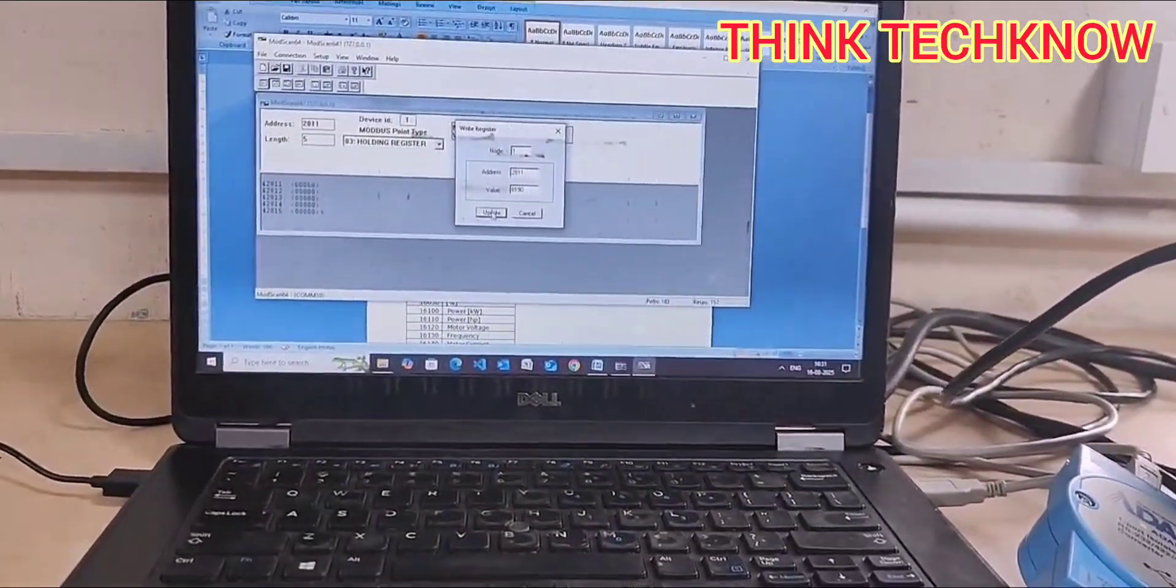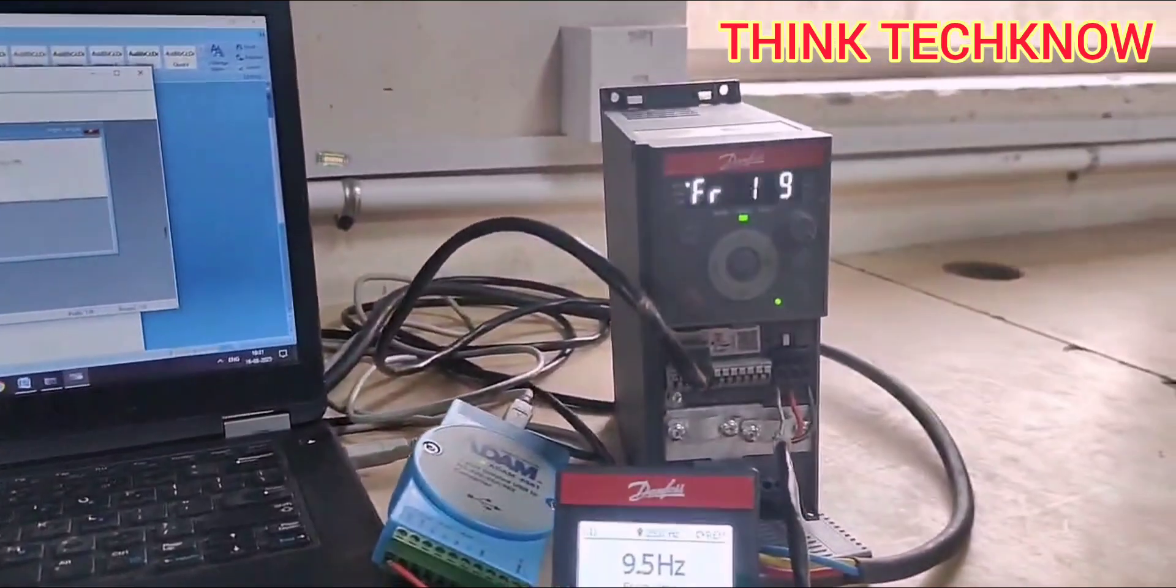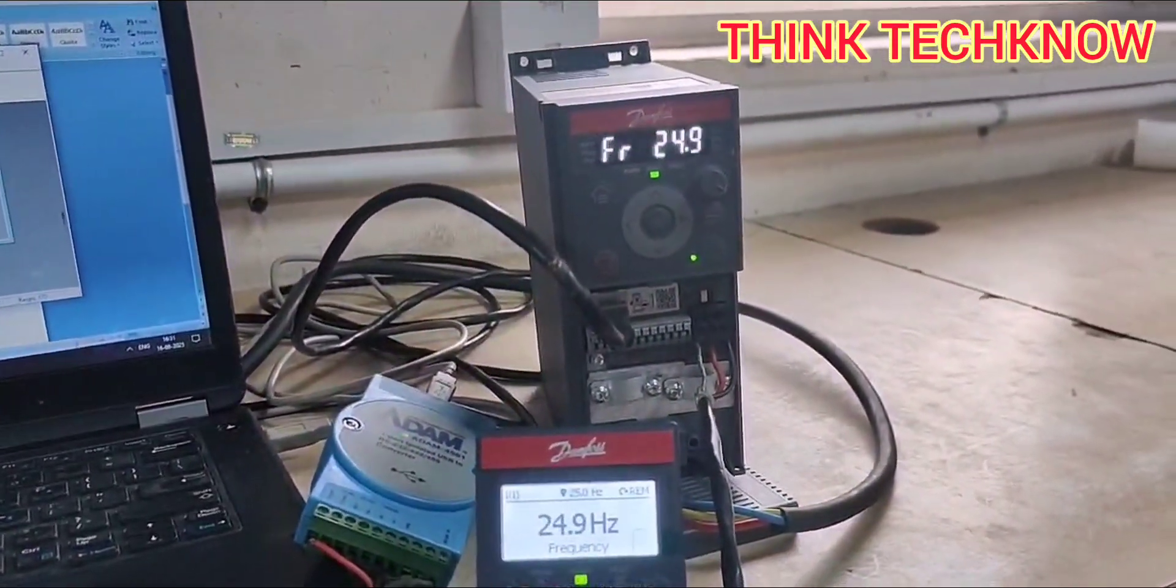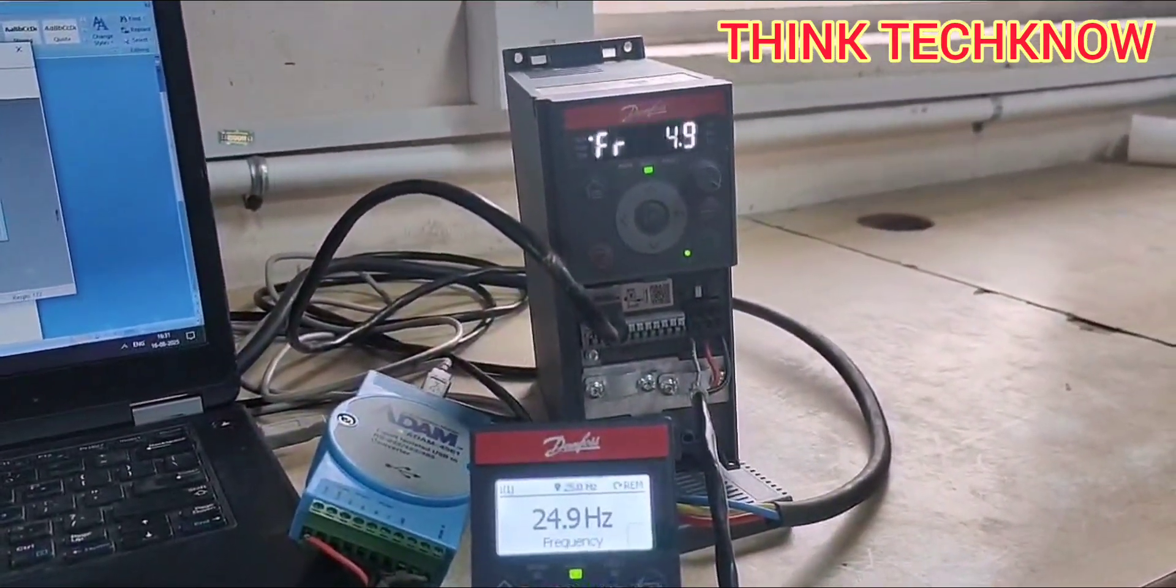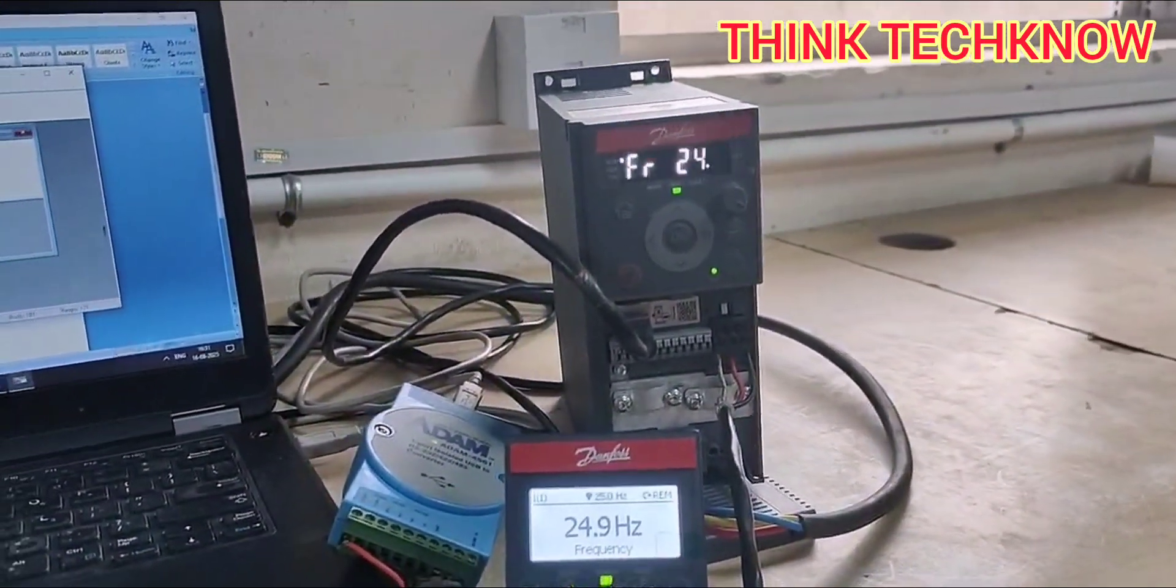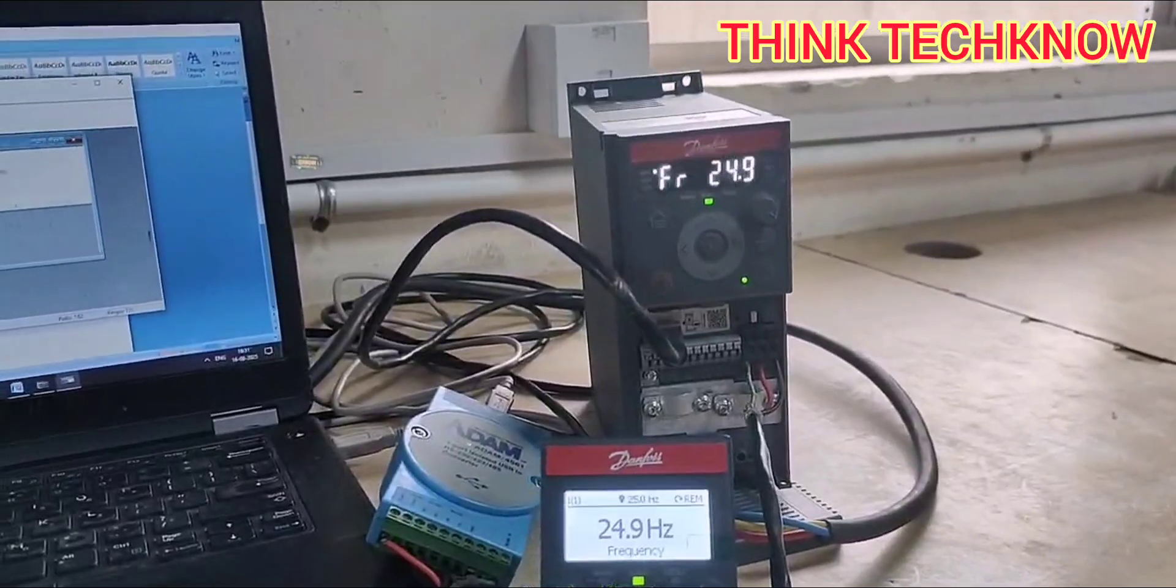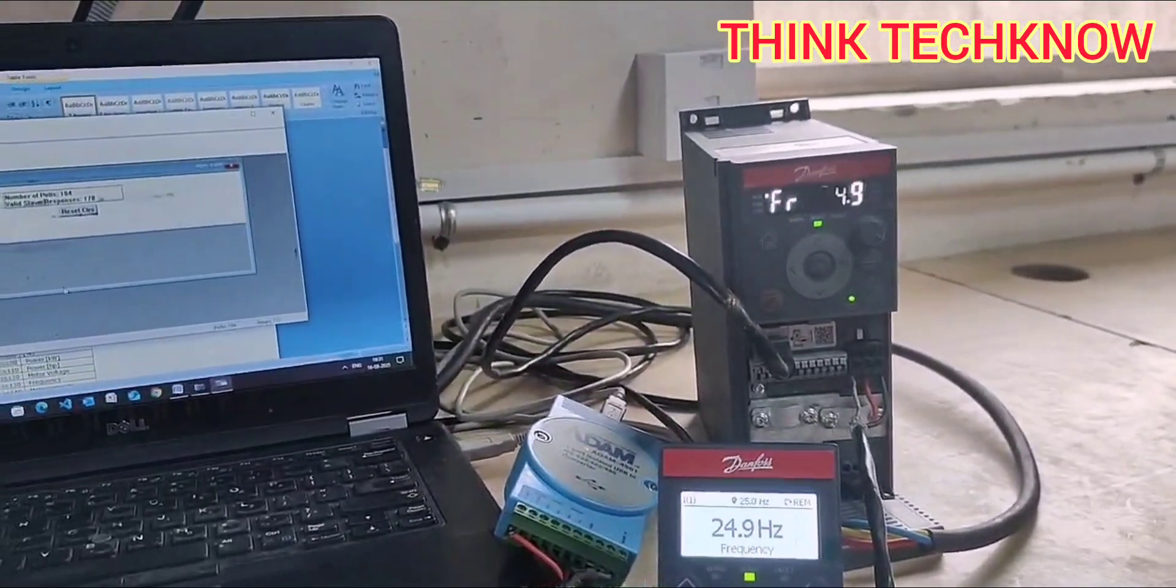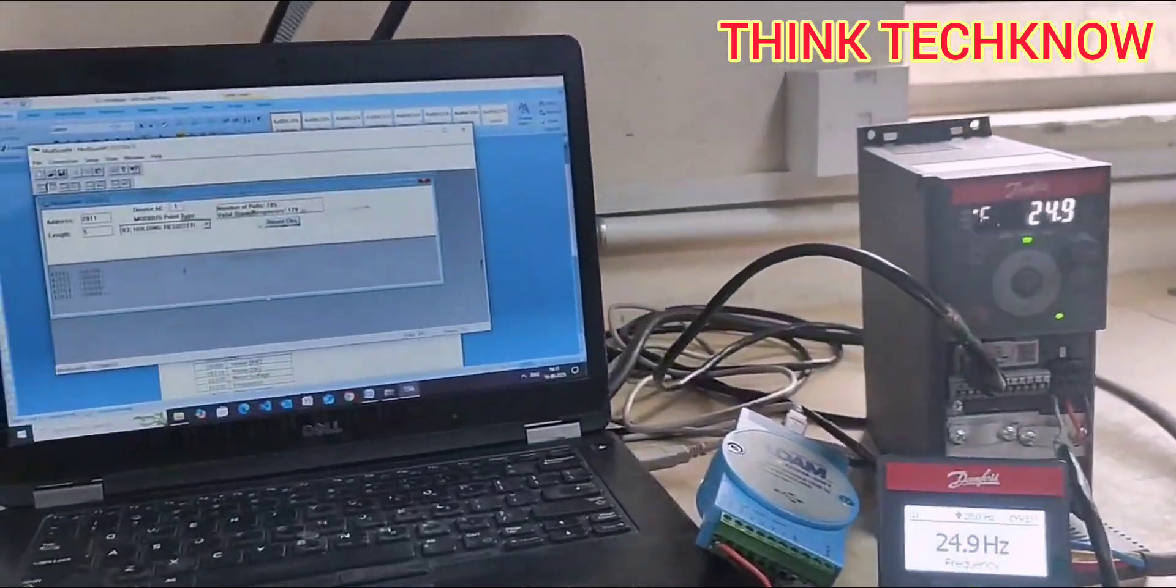I am just updating the same value here. You can see the frequency is varying now, and it was accelerated to 24.9, which is nearly 25, which is half of 50 hertz. So this is how we can control the speed.